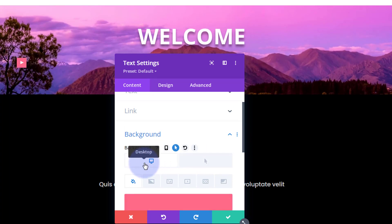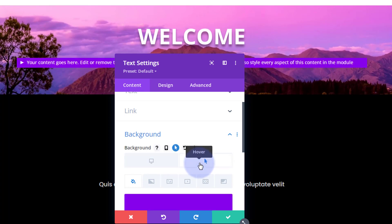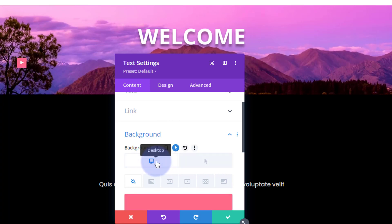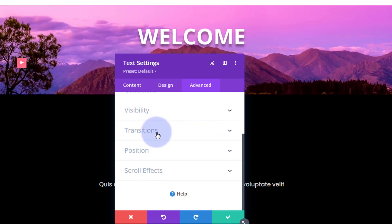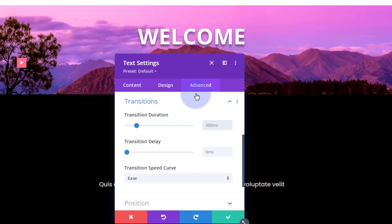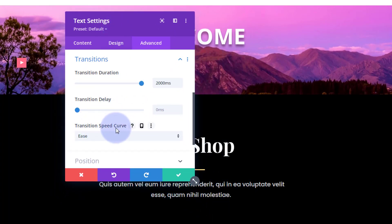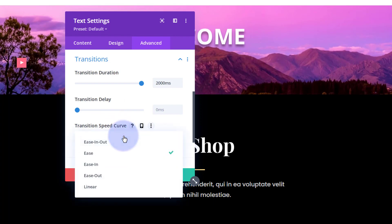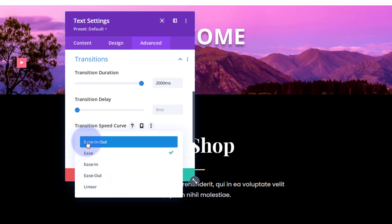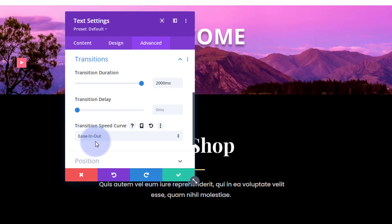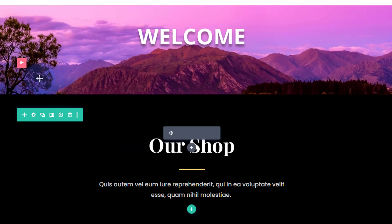The default transition time in Divi is 300 milliseconds, which is just under a third of a second. I'm going to slow mine down for a bit of drama. Go to the Advanced tab, then Transitions, and I'll set it to 2000 milliseconds — two seconds. No delay — I want it to happen as soon as they mouse over it. For the transition speed curve I like to use Ease In Ease Out for hover effects.